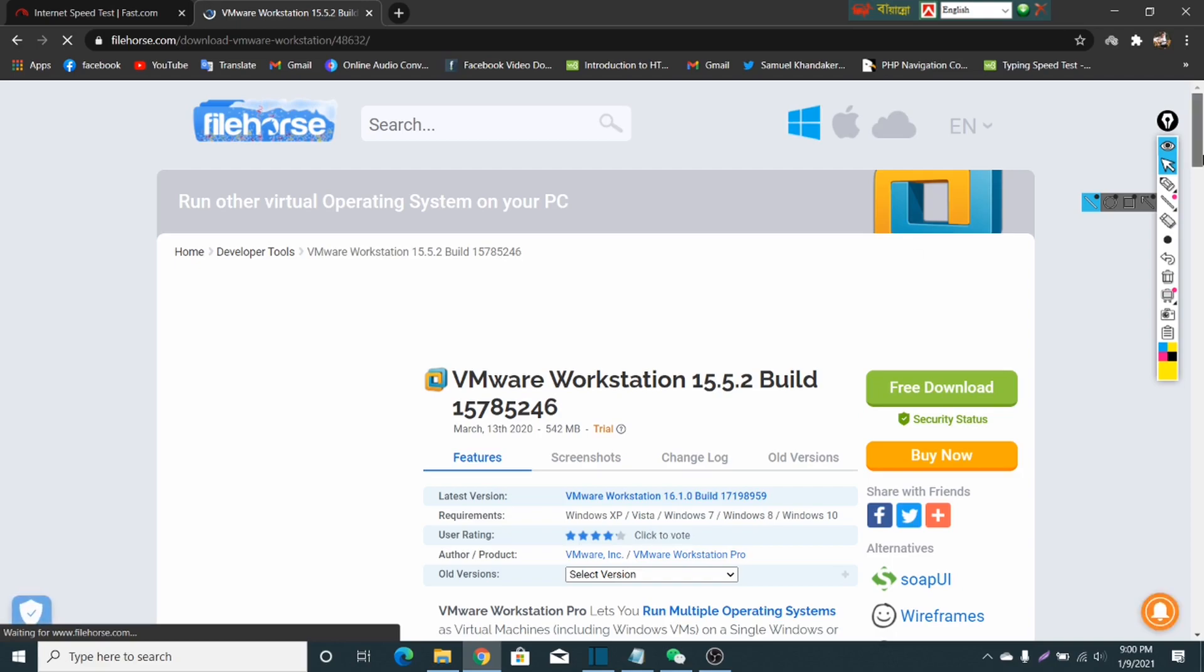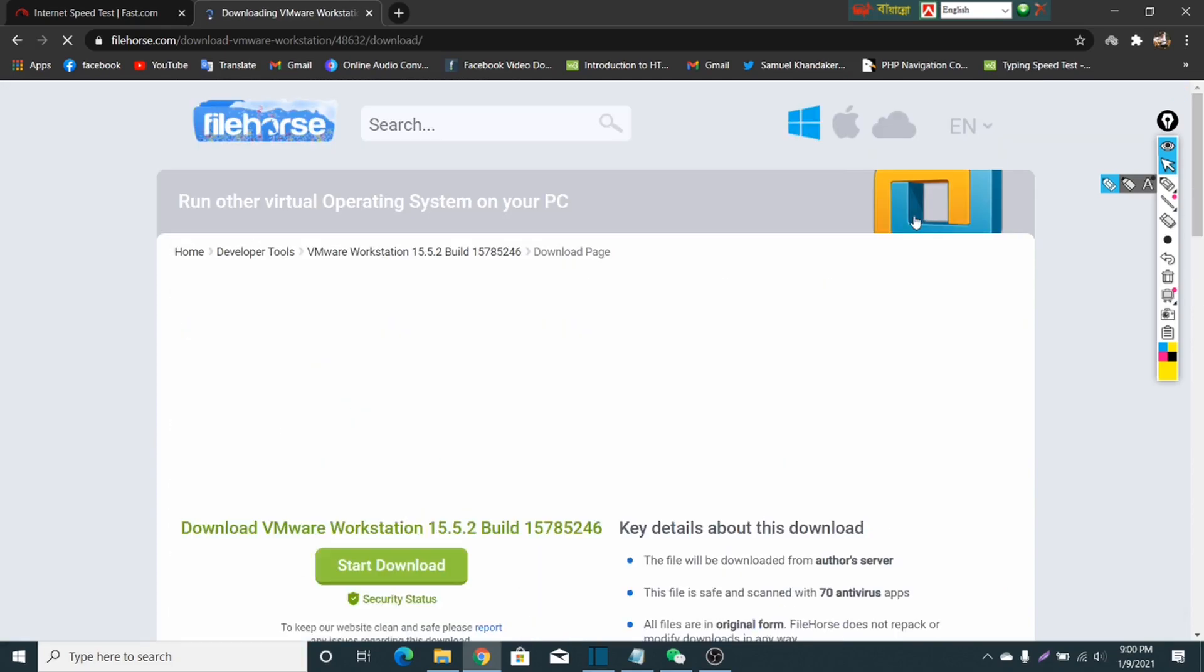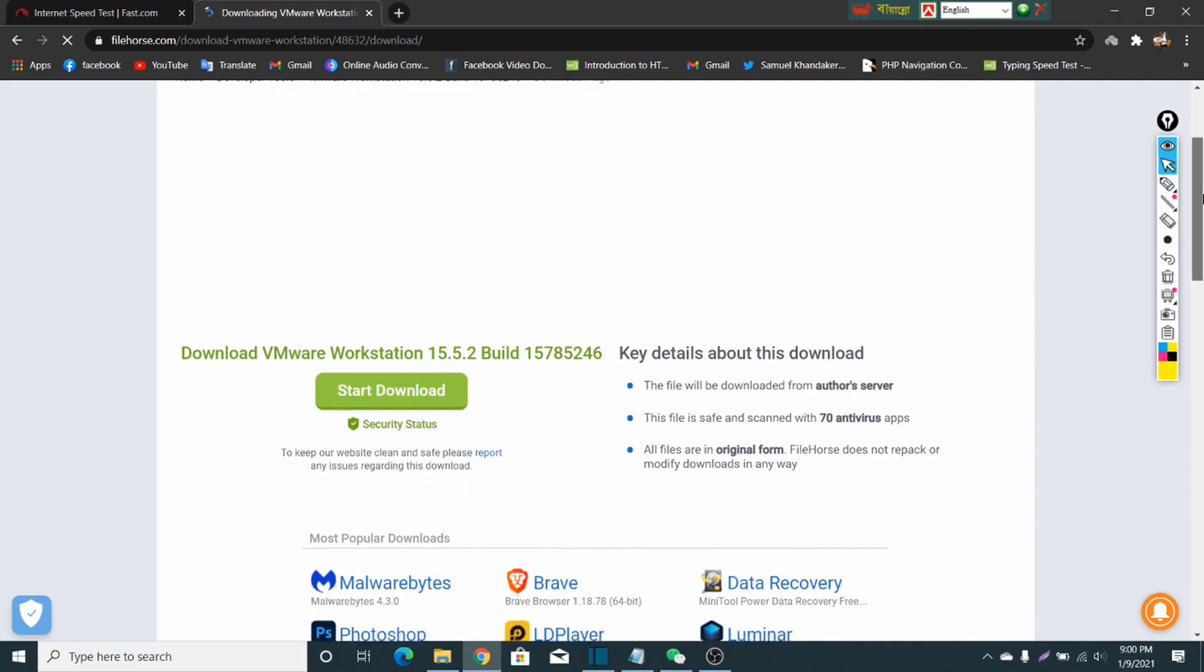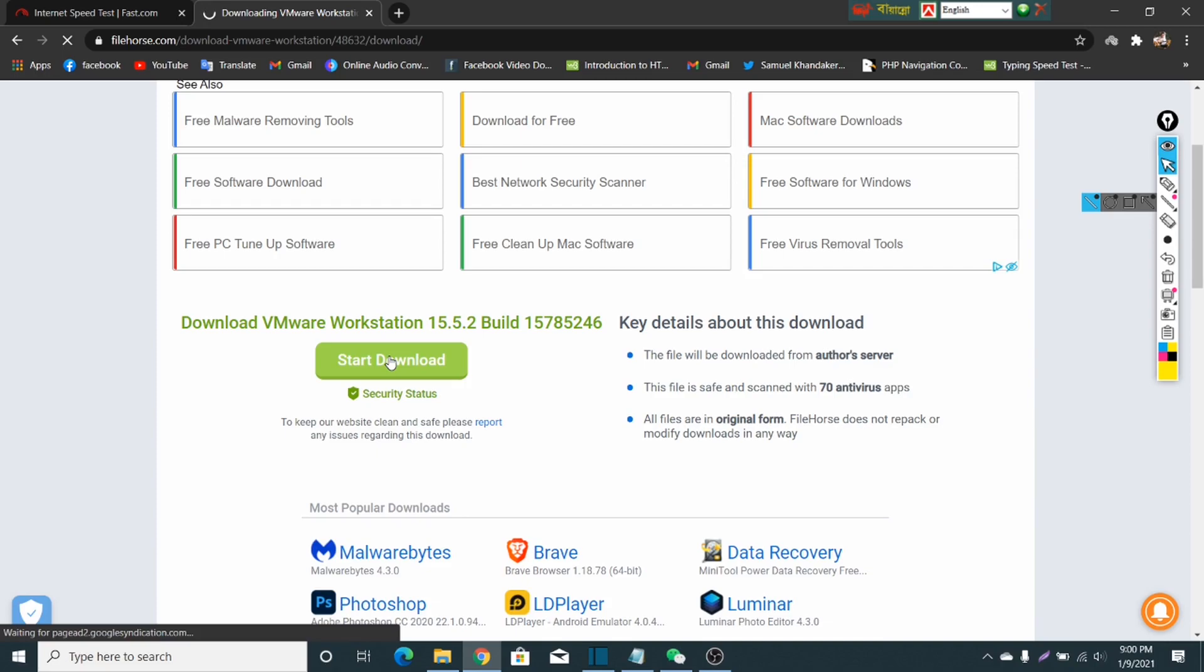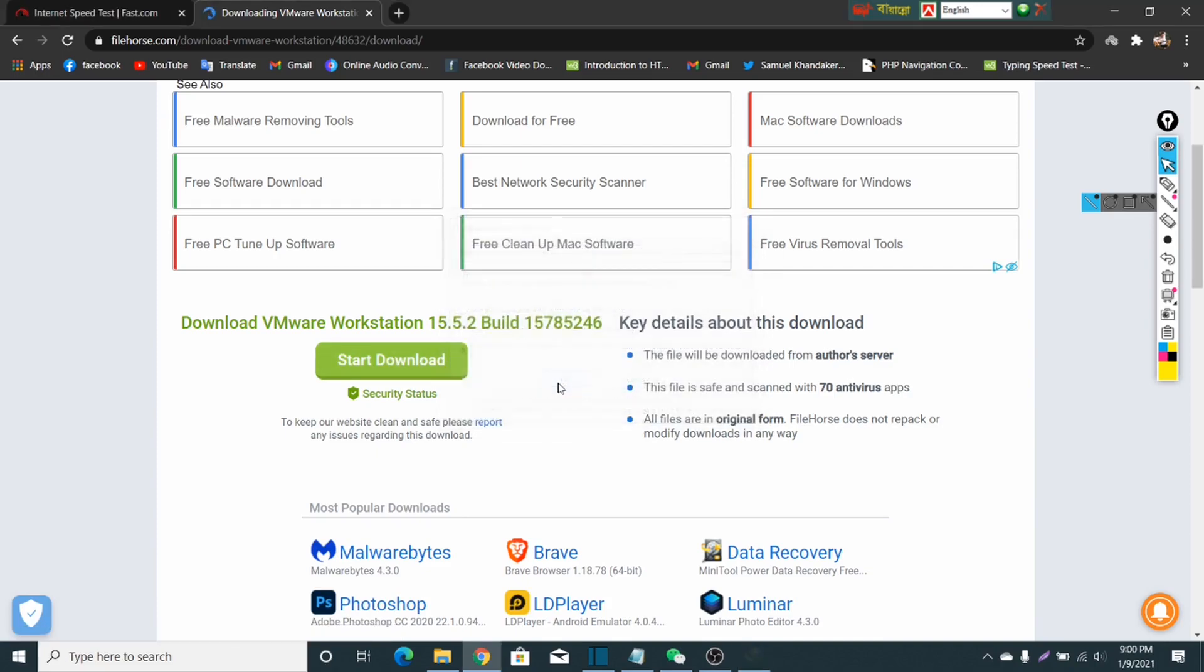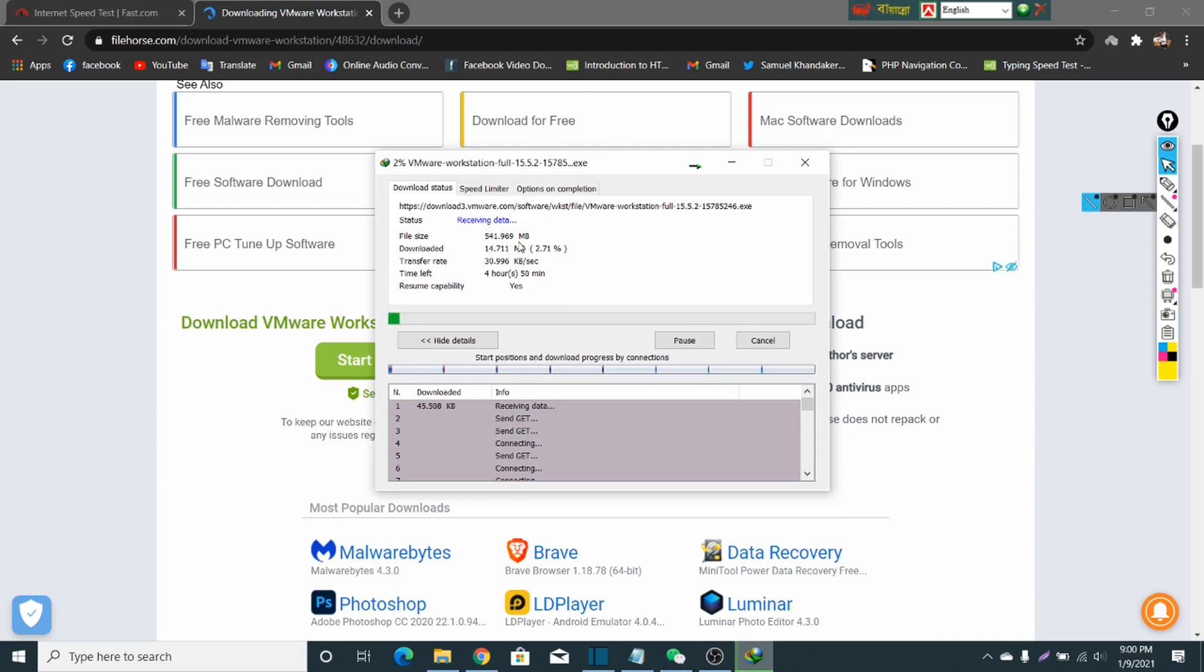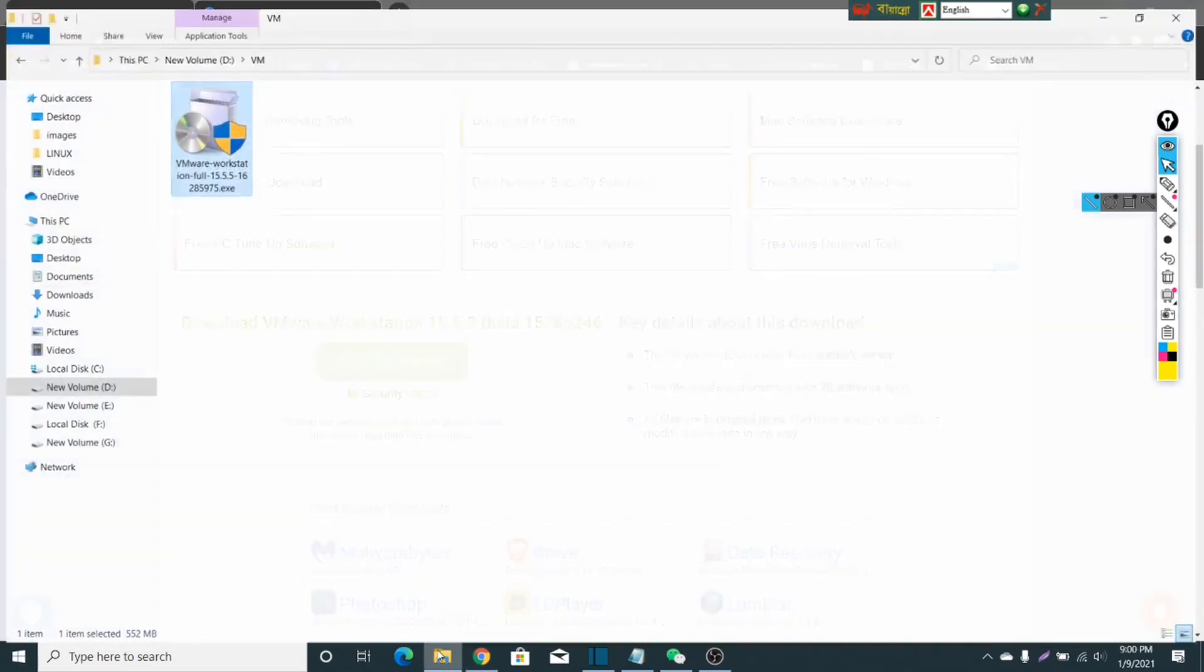Then just click on this free download button and you will get the next page for download. Here you just click on start download and your download will start automatically. Here you can see the download has been started, but I will not download this file now because I already have downloaded the file.